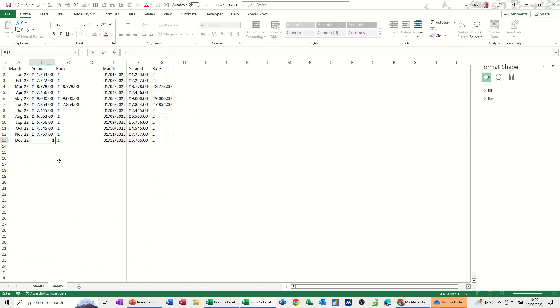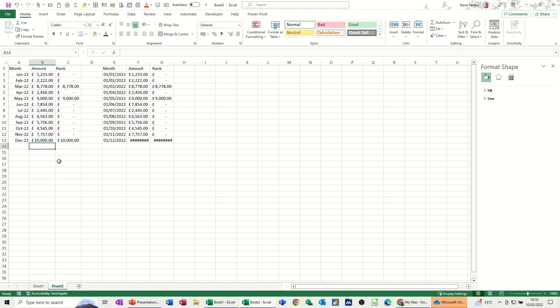That shows the 12 months correctly. If I change that figure to 10,000, it picks it up.